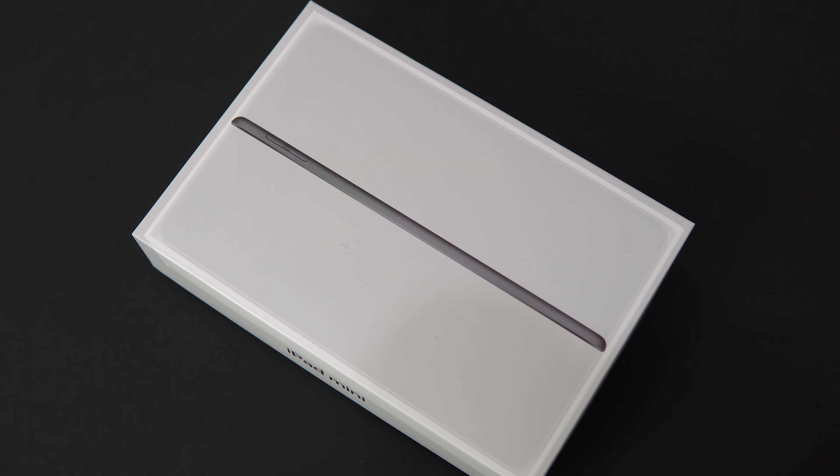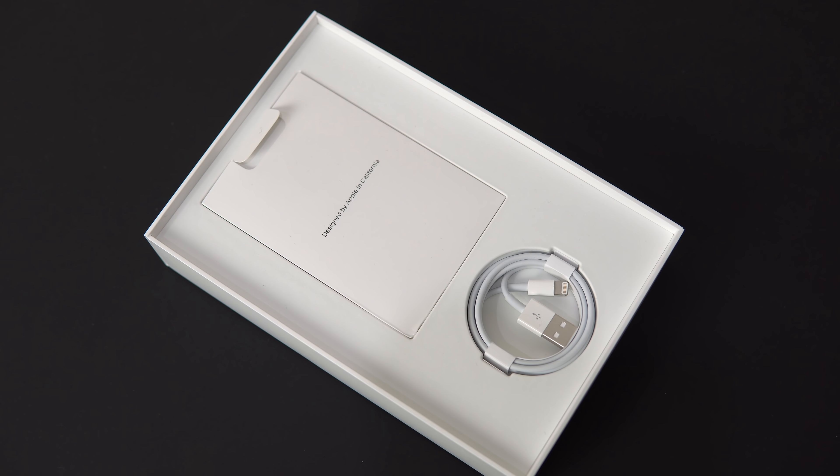Inside the box, you get a lightning cable and a 10 watt charging brick. Same as last year, nothing special.